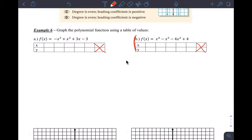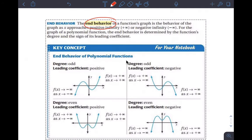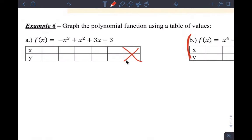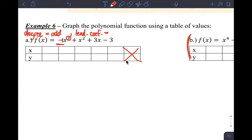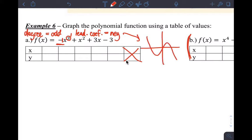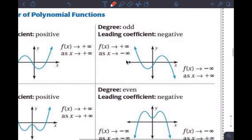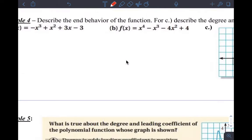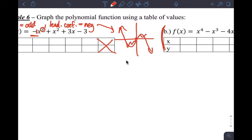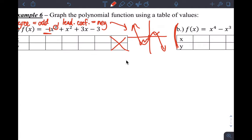First, we can use end behavior ideas to guide our graph. Looking at the function, the leading coefficient is negative one and the degree is three. So the degree is odd and the leading coefficient is negative. That tells me the function should go towards positive infinity on the left and negative infinity on the right — the two ends point in opposite directions.